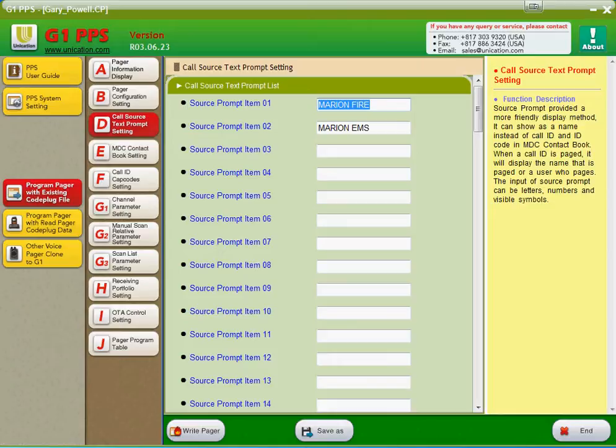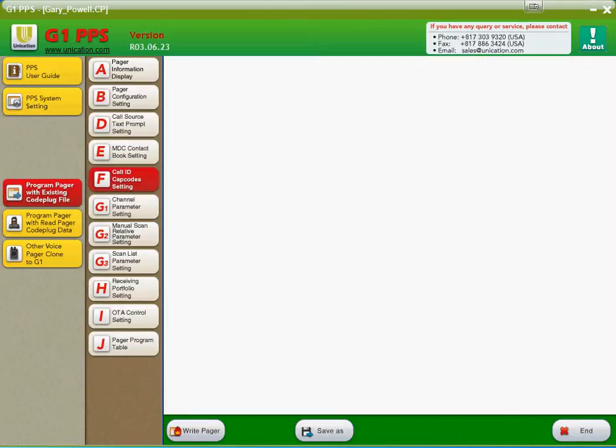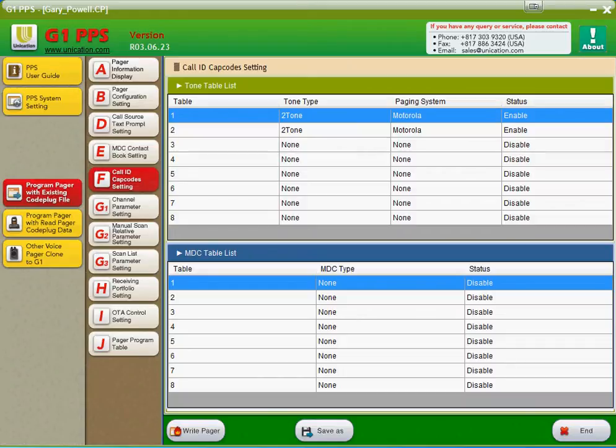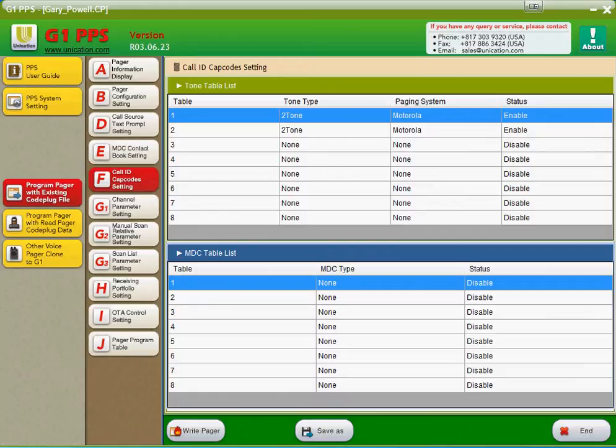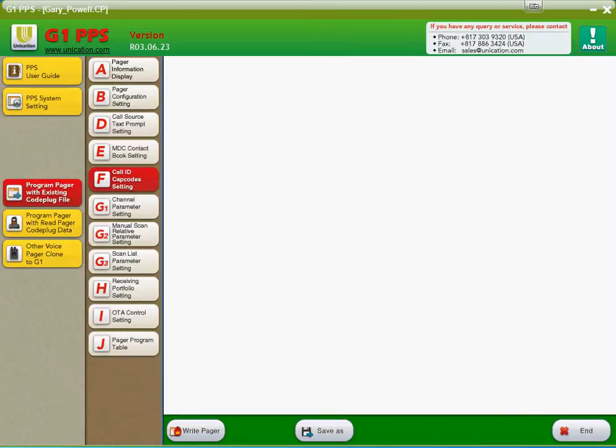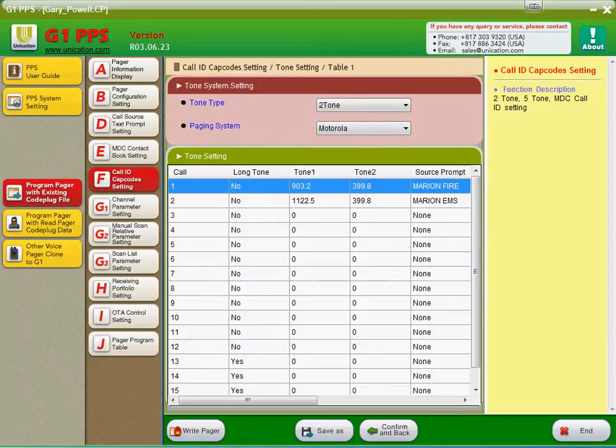Now, the Call ID Capcode Settings tab. As you can see here, you have eight different tone tables for tones and you have eight tables for MDC. We're not going to touch on the MDC stuff, but we will talk about the tone table list here. Here you choose your tone table. You can have two-tone or a five-tone setting, and you can do multiple tables.